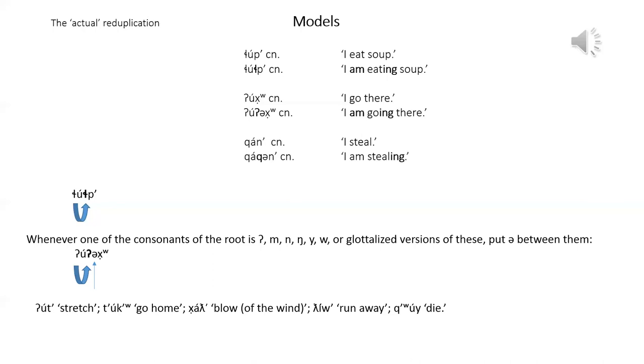Oot, first stretch. Tuk, go home. Huck, blow. T'ew, run away. Koi, die.